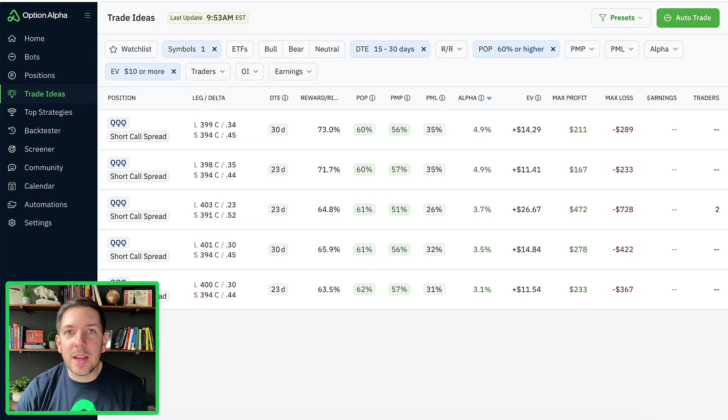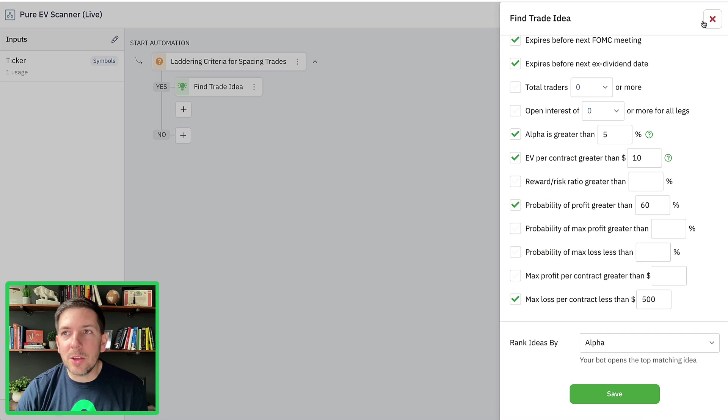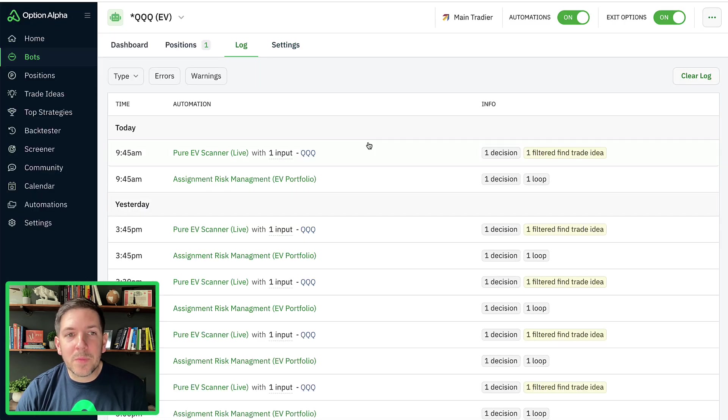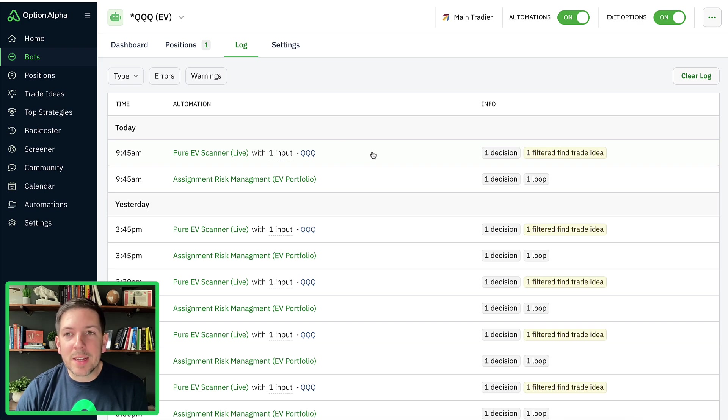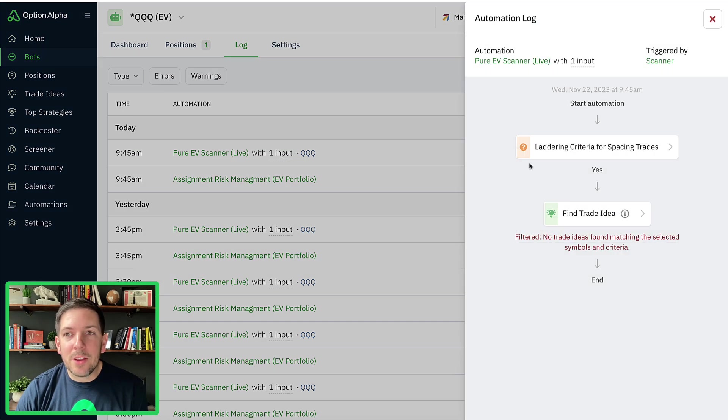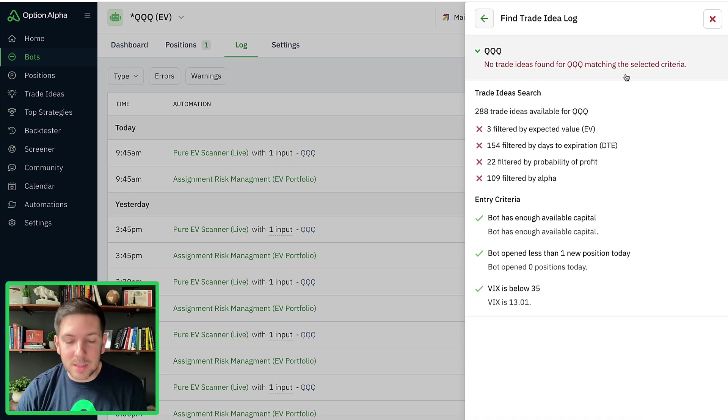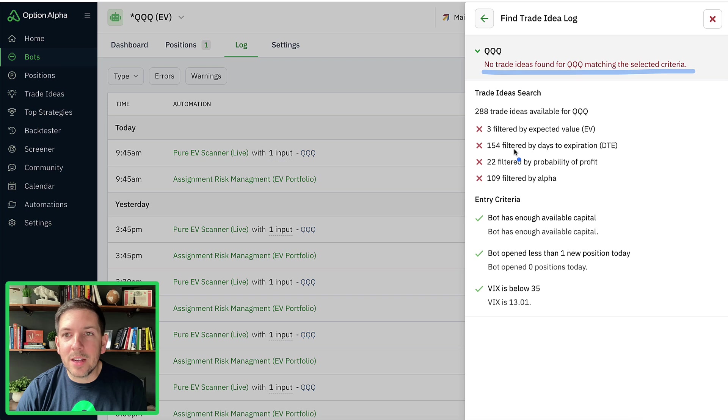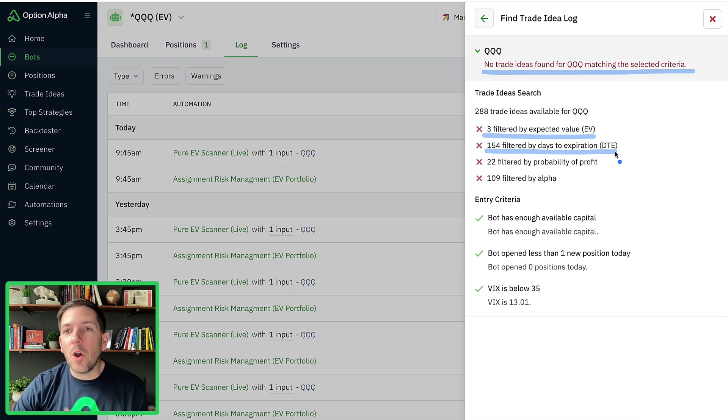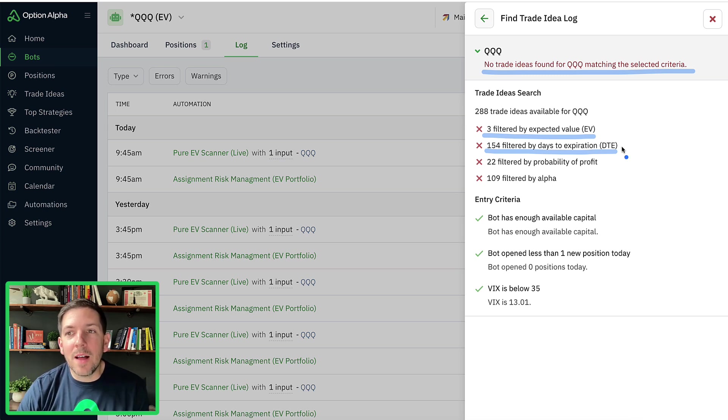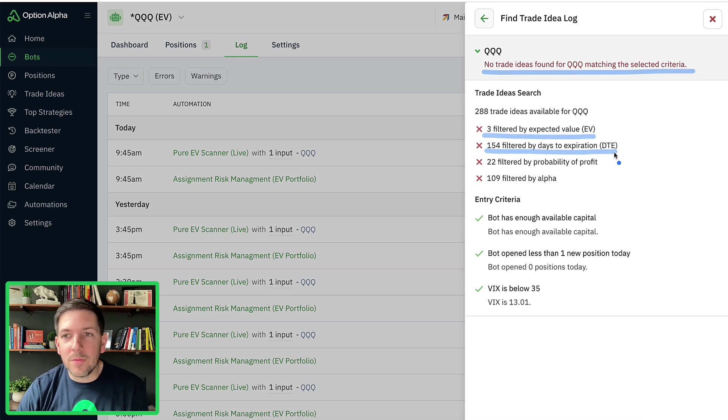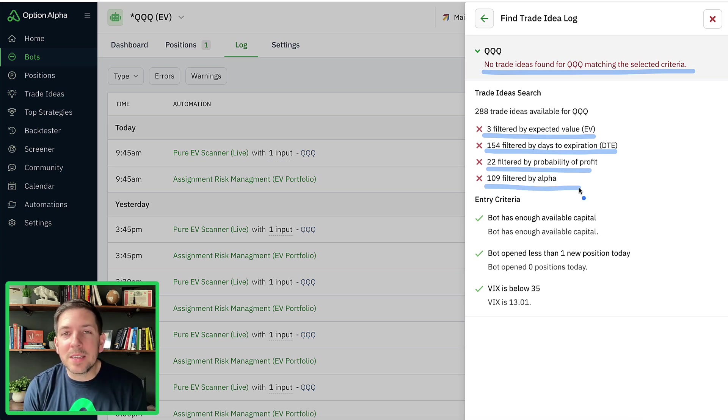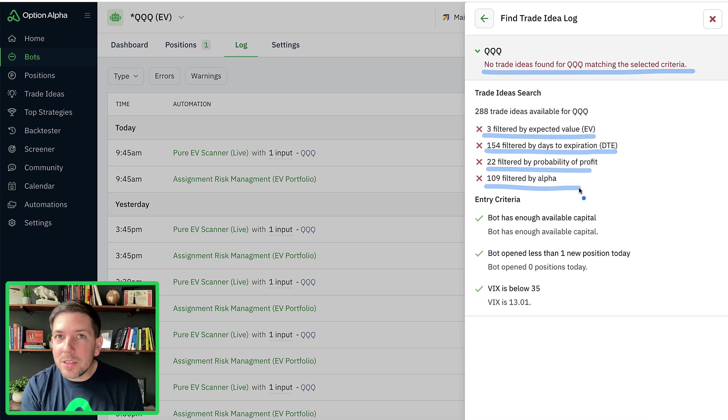Now, if you go over to trade ideas, actually, let me go back here for a second. If we go into the log, you can see the log and it ran here today at the time I'm doing this video. It ran today and you can see it found no ideas matching this selected criteria. And you can see no trade ideas found matching criteria. Three were filtered out by expected value. 154 were just not inside of our DTE range. So of all the possible trade ideas out there, a lot of them were outside of the 15 to 30 range we were looking for. 22 were filtered out by probability of profit and 109 filtered out by alpha. So this is basically telling us that of all the possibilities that are out there, nothing matches up yet.